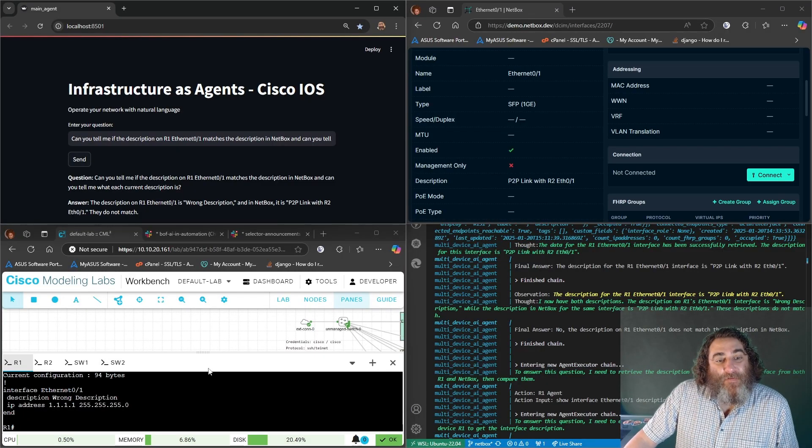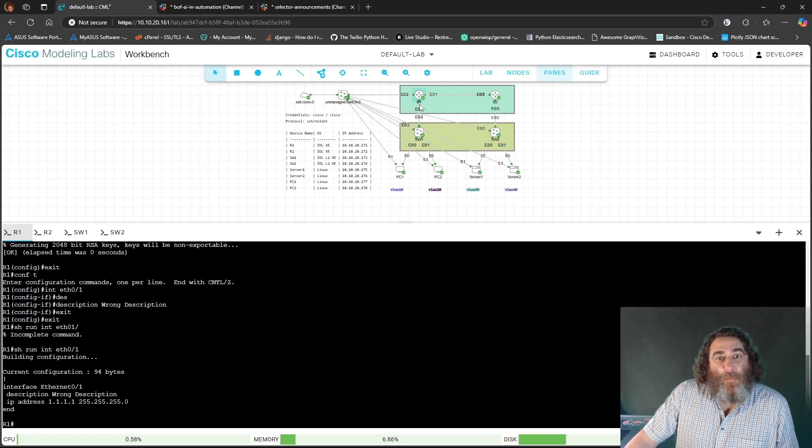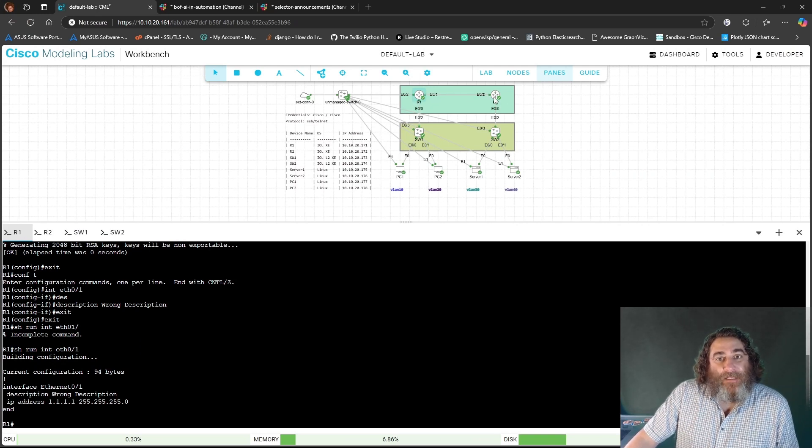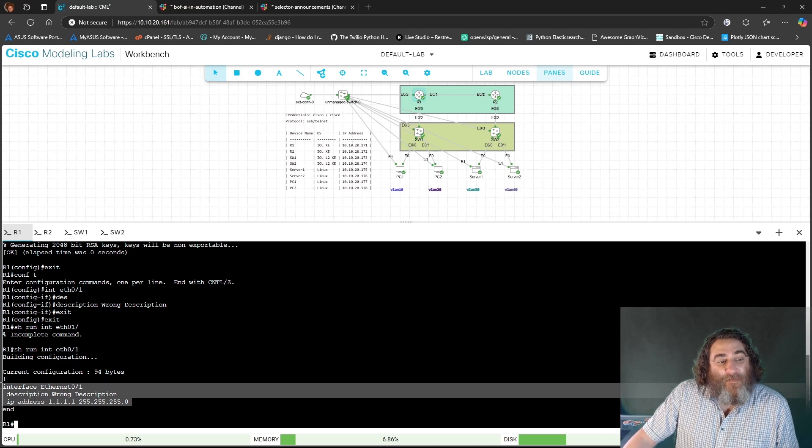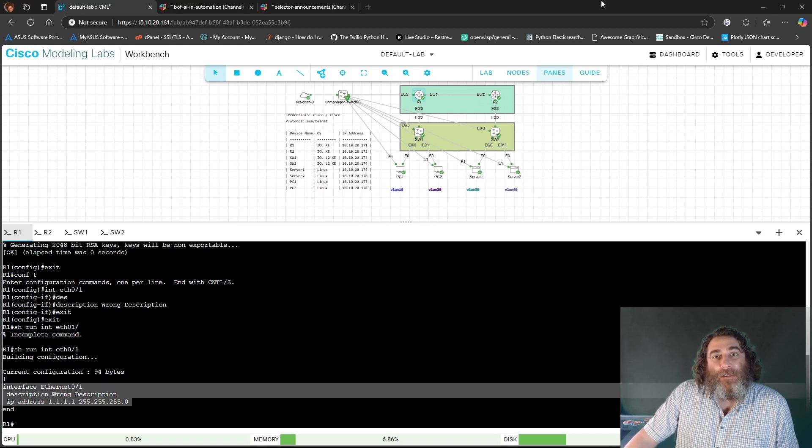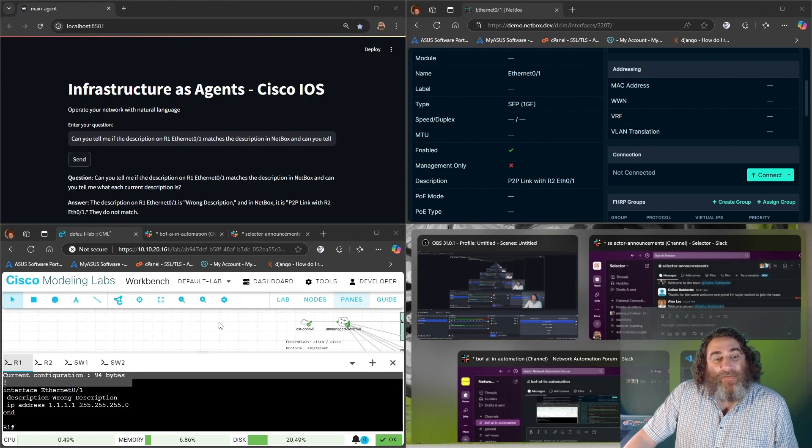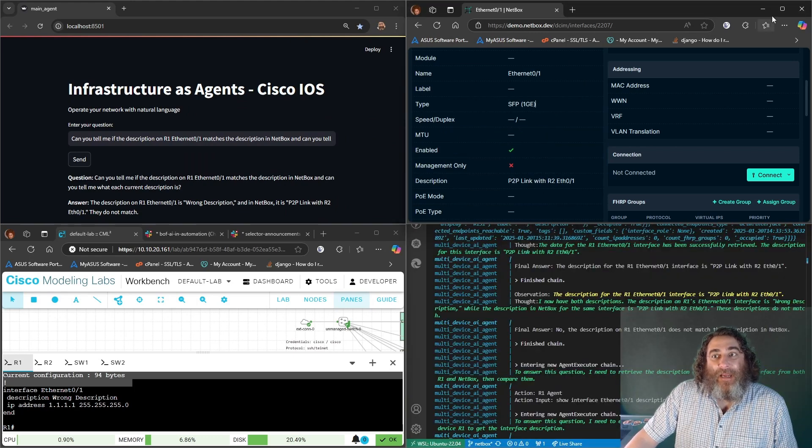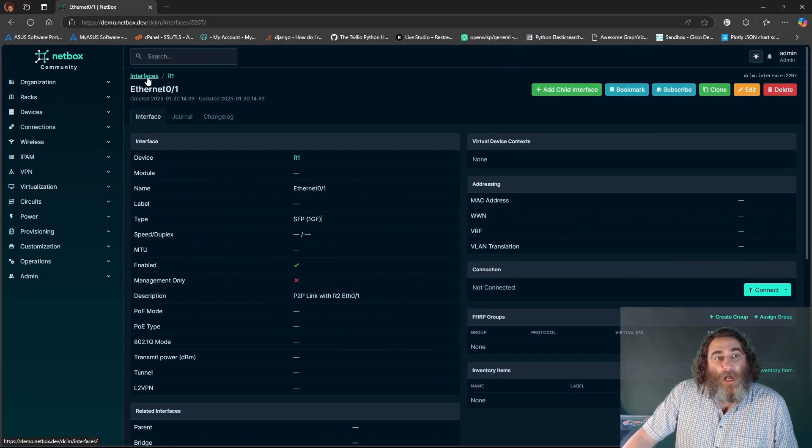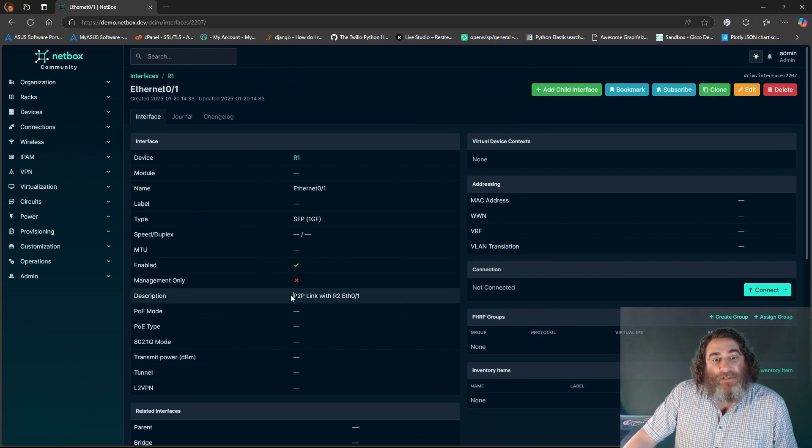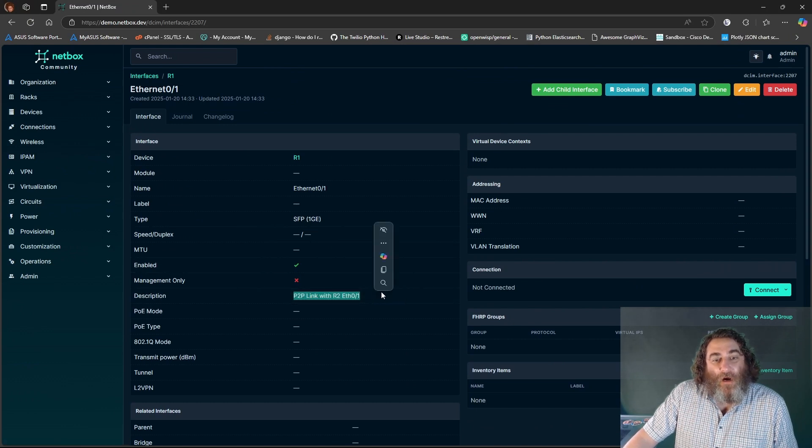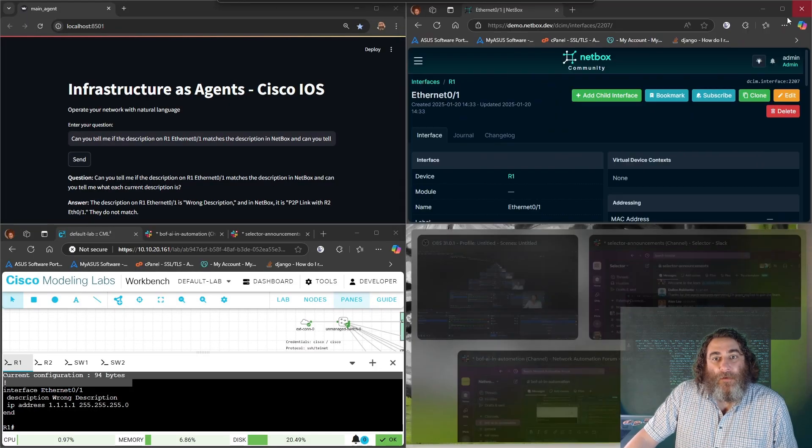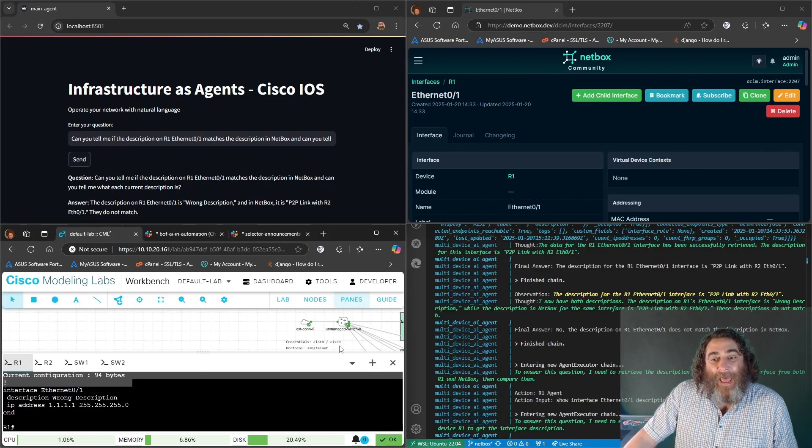So I have this router one in this topology and ETH1 connects to ETH1 on router two and I specifically put wrong description as the description of that interface. In my NetBox under router one Ethernet one, I have this description of point to point link with R2 over Ethernet zero one. Okay, so they clearly don't match.